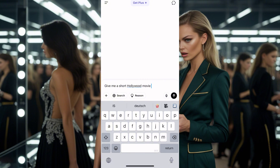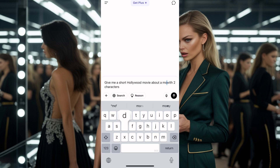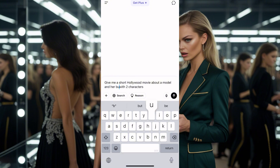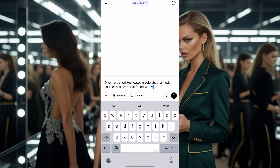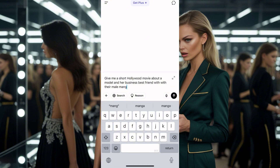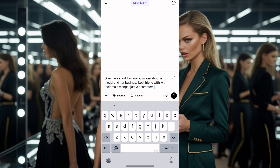Give me a short Hollywood movie about a model and her business best friend, with a male manager. I'll leave it at just three characters. So let's wait for it to generate.